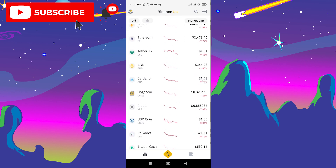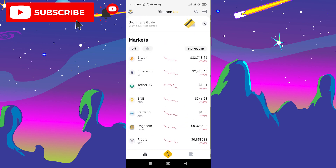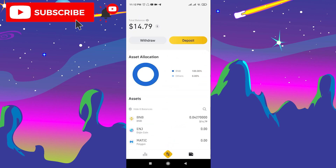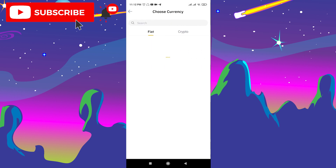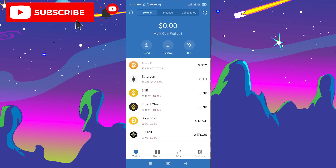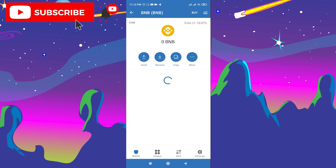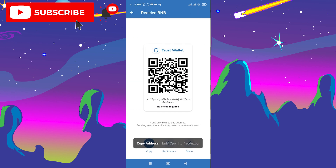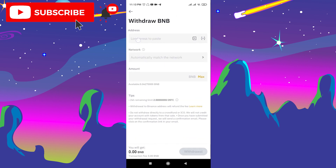After you buy BNB, you need to transfer it to your Trust Wallet account. Click the purse icon and then click Withdraw. Here we choose BNB. Now we need the BNB address from Trust Wallet, so go to Trust Wallet, choose BNB, click Receive, and copy the address. Then go back to Binance and paste it there.